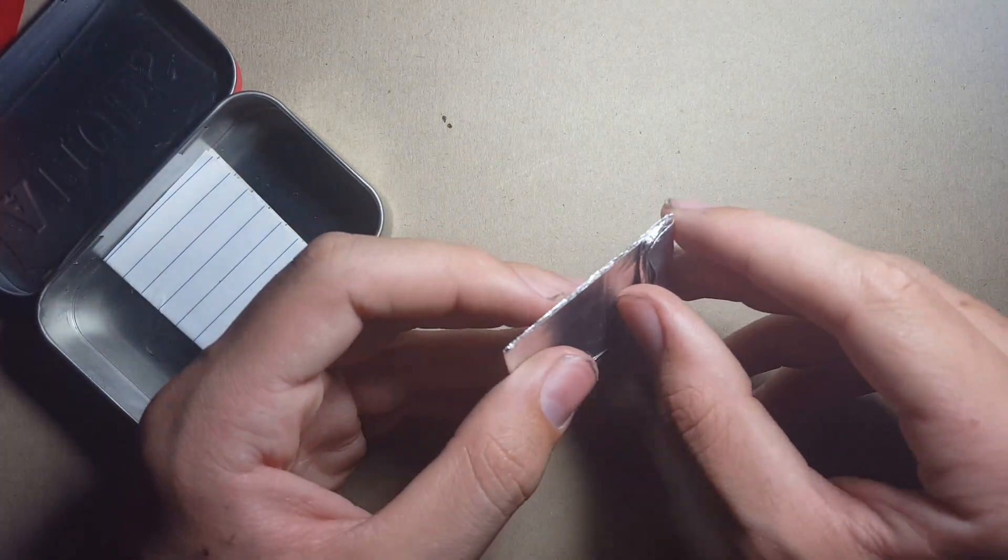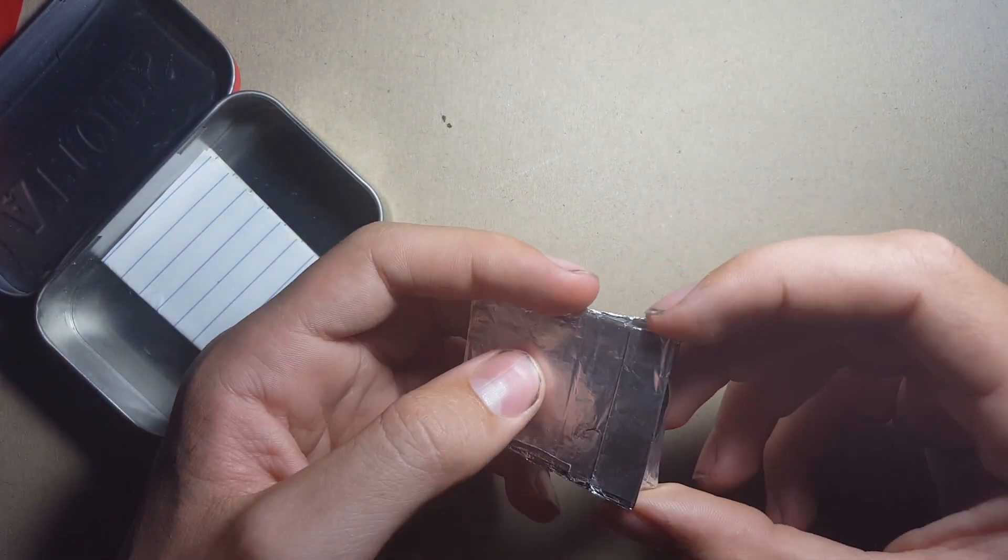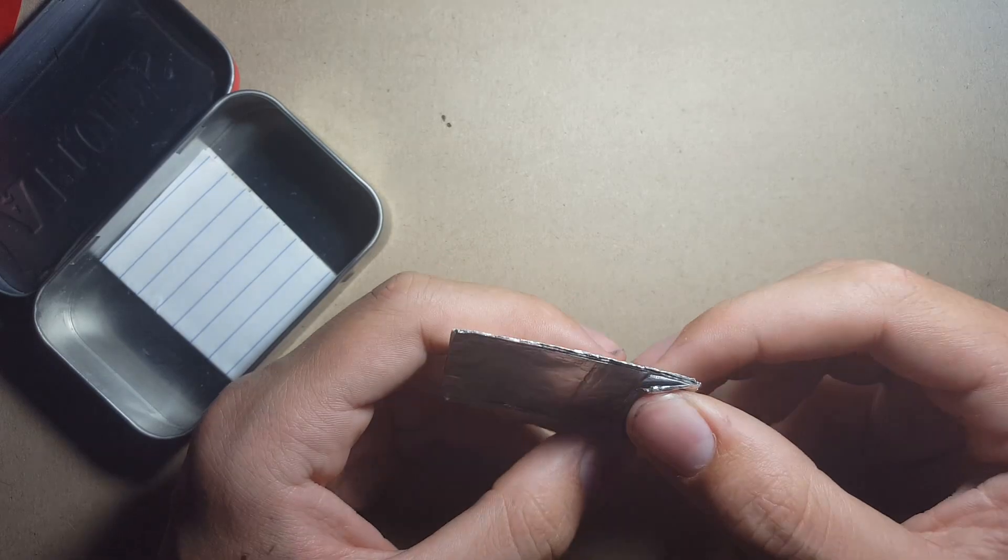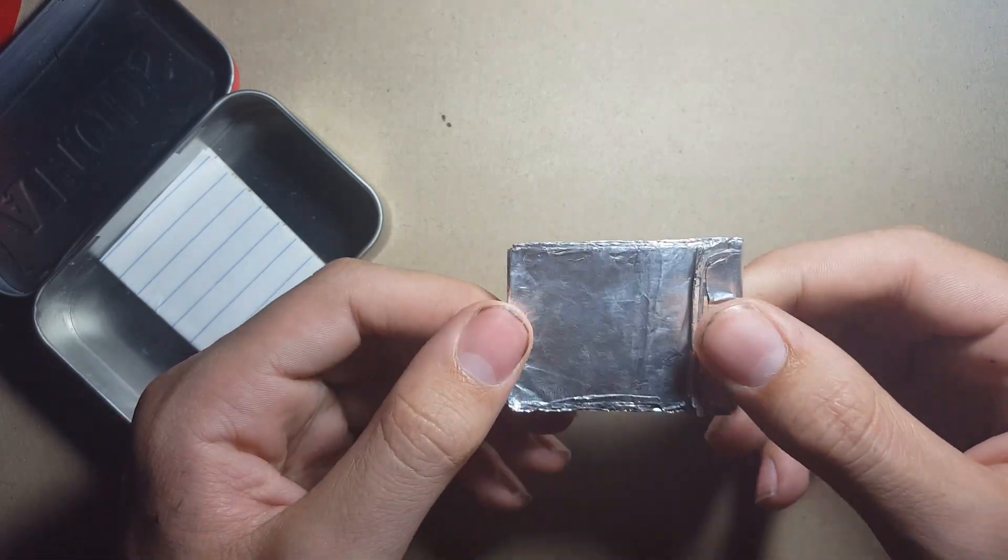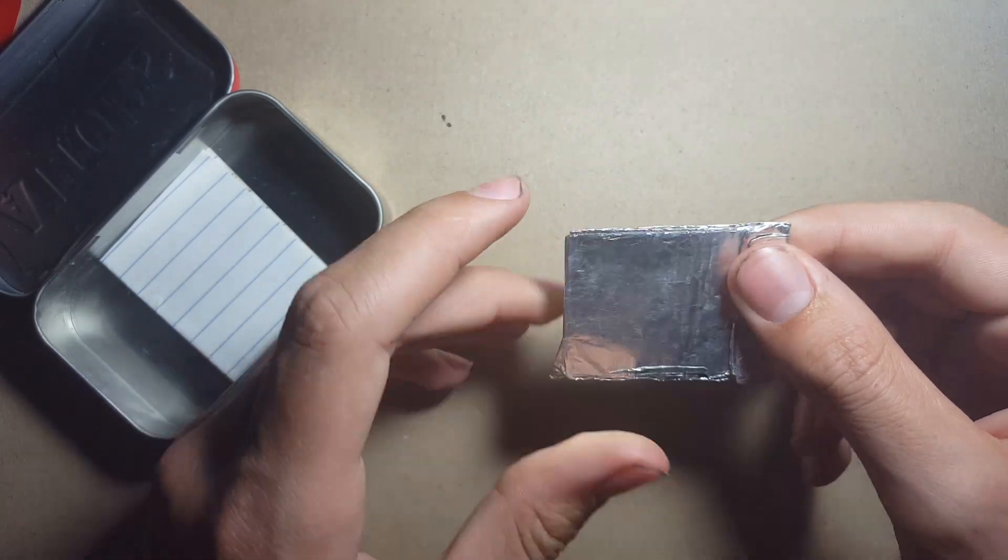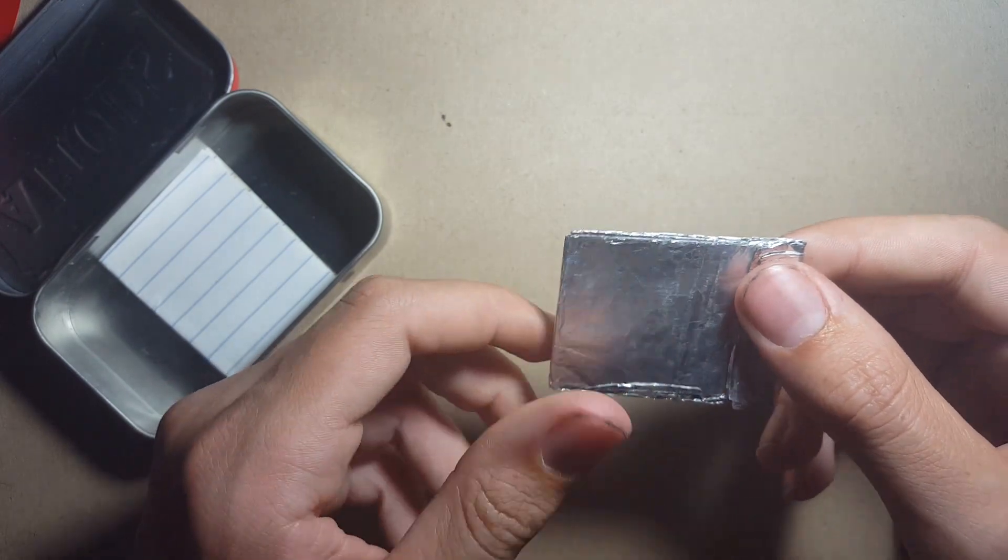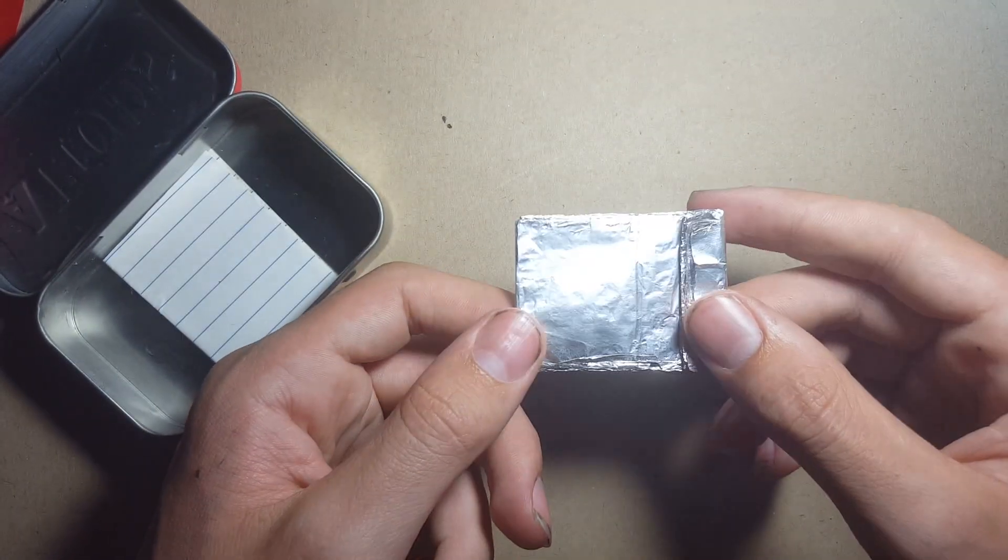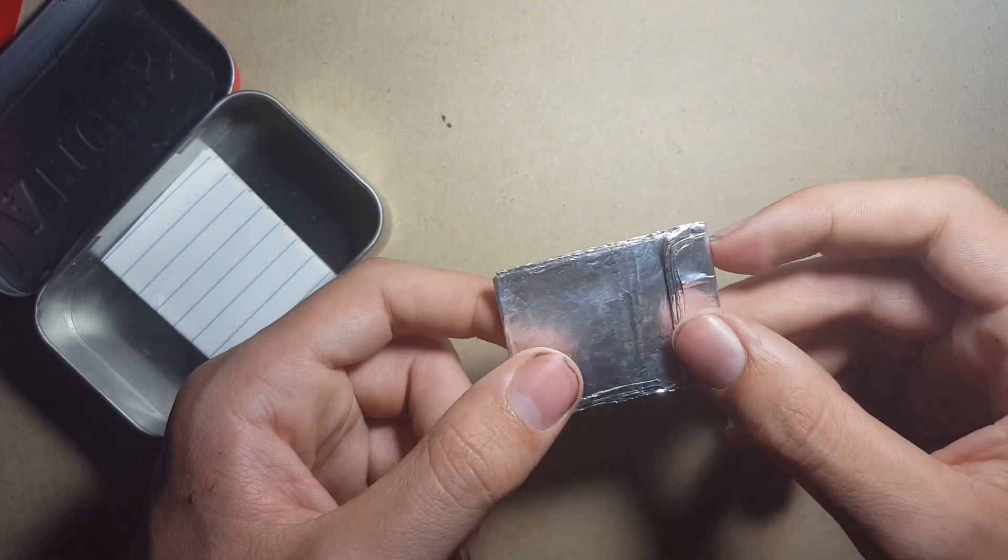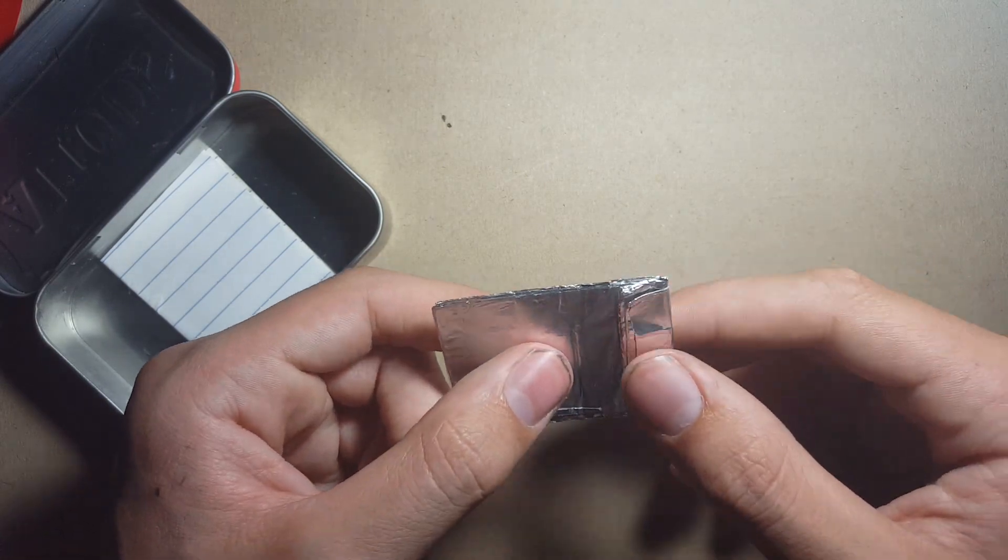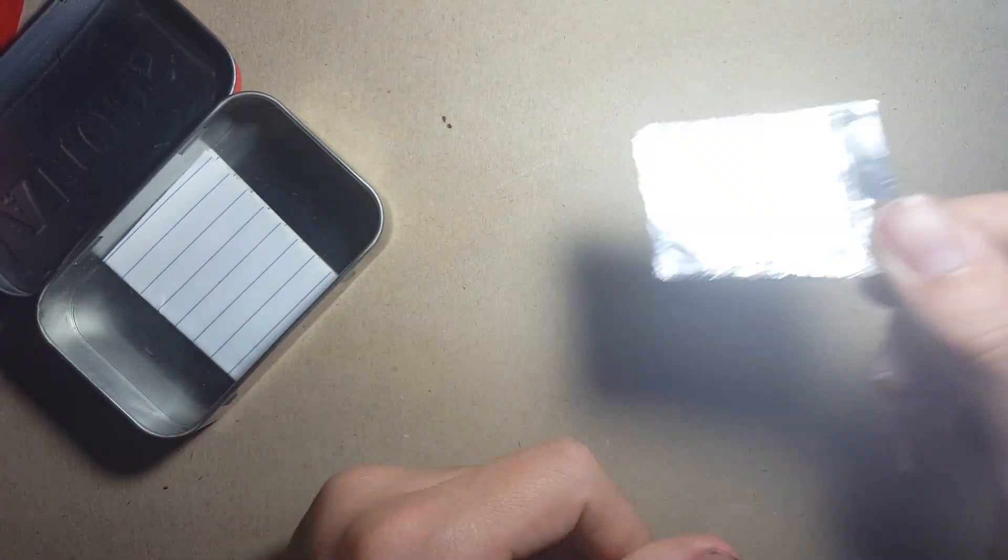I've also got this sheet of aluminum foil. I'd recommend putting this in any kit that can fit it because tinfoil is just incredibly useful across the board. You can make bowls out of it, you can use it as a windshield. There are so many things you can use tinfoil for, so I'd recommend putting that in any kit, which is why I've got it.